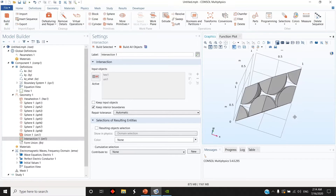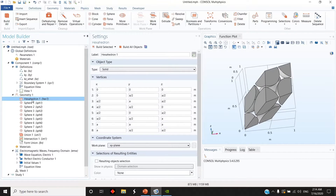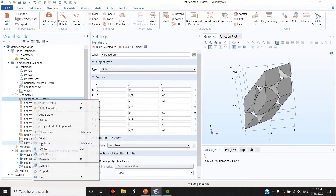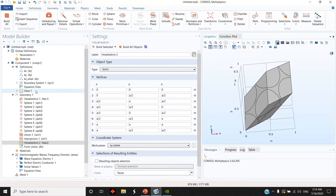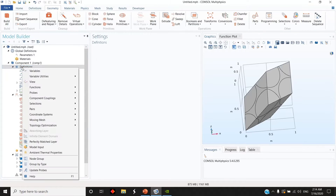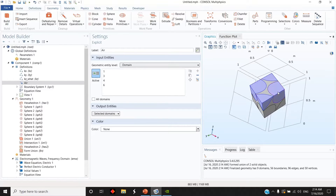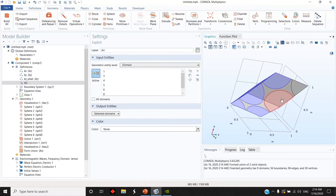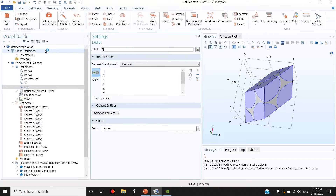Without the surrounding — to create the dielectric surrounding — I duplicate this hexahedron again and you see that now it's filled again. Let's go to the Definitions again and define an explicit selection. I call one selection 'air' because I know that my spheres are holes, so they are air. I select all of them and indicate this one and call it 'dielectric'.